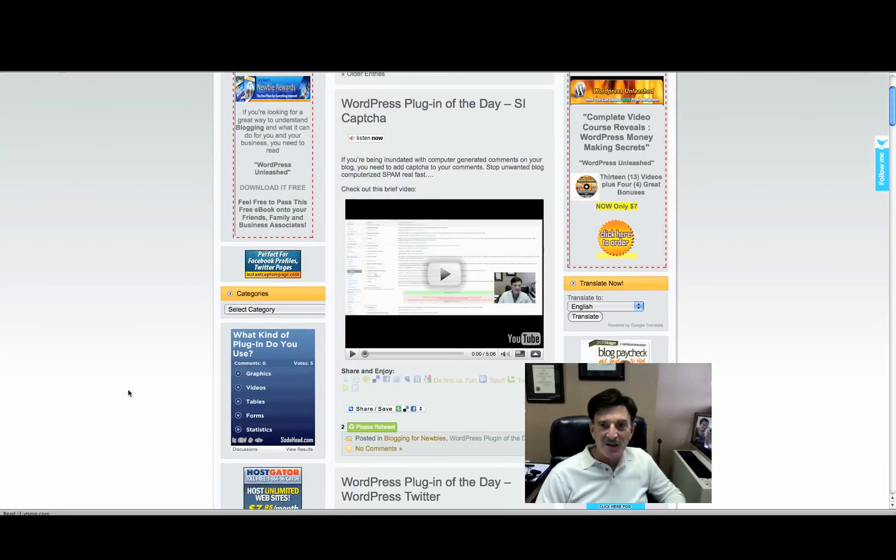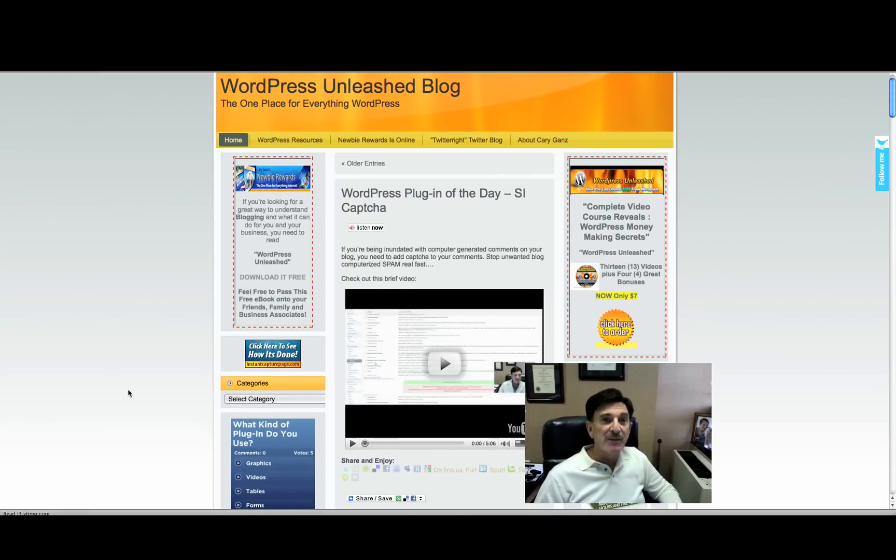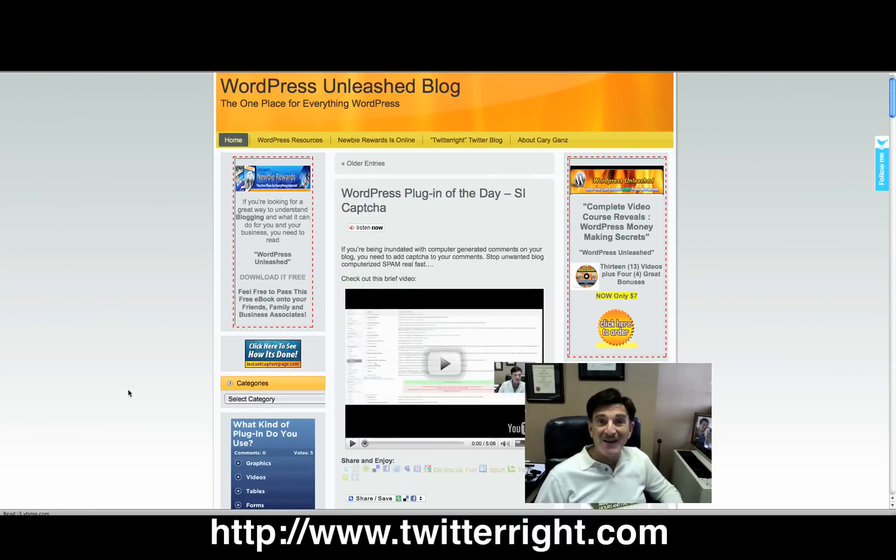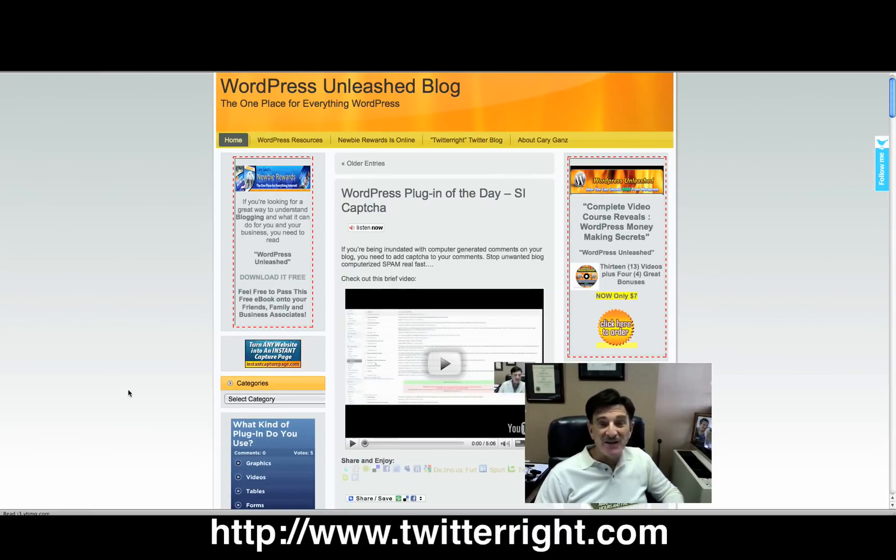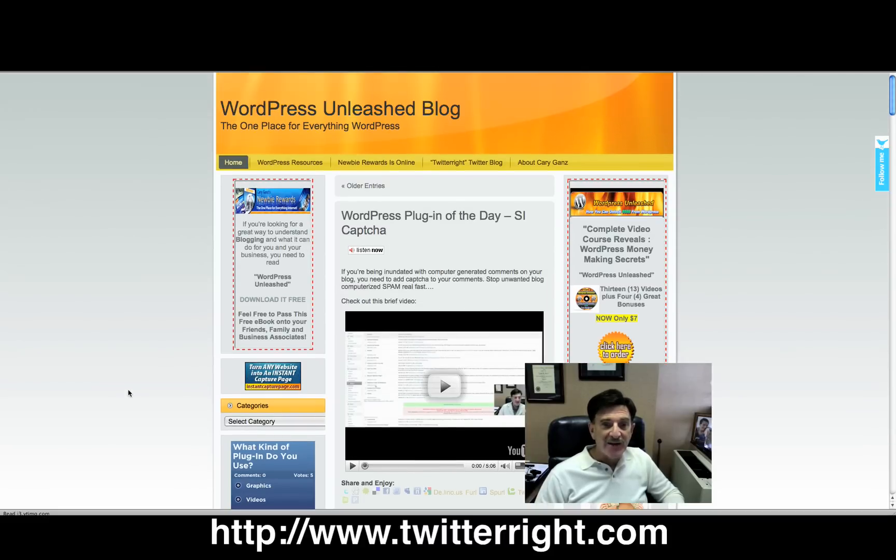And we'll see you at the next little video. Don't forget, go over to my other blog at twitterright.com where you'll find all kinds of Twitter applications. The Twitter application of the day, which is kind of cool. And we'll see you at the next video. Have a great day.